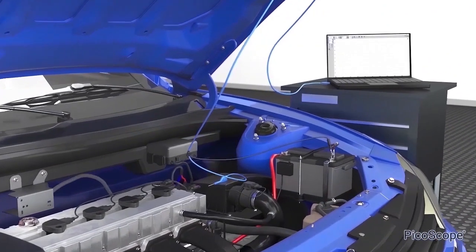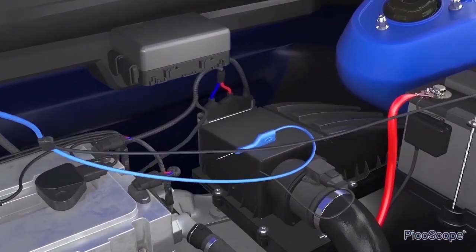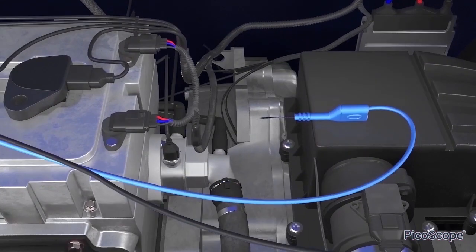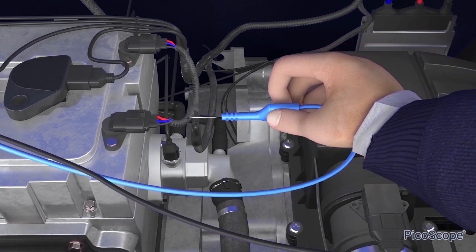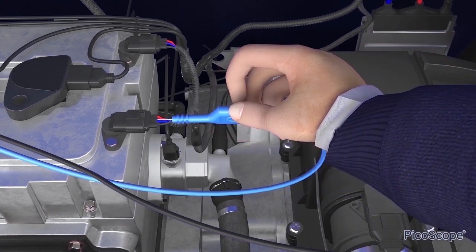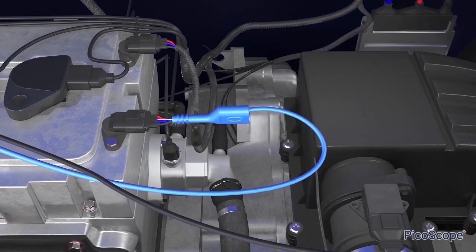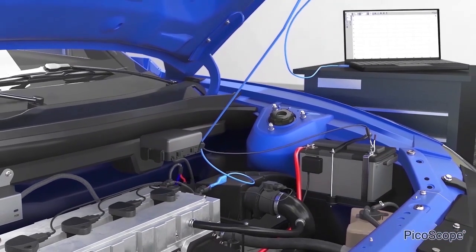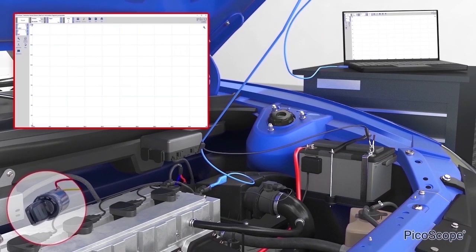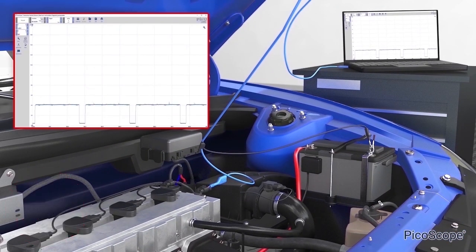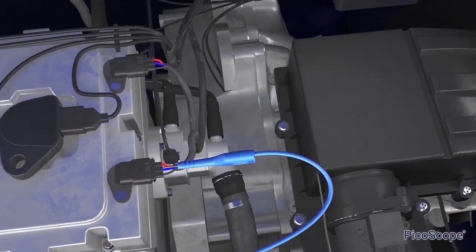After finding the trouble code, the PicoScope technician decided to confirm the problem with the camshaft sensor by looking at the waveform it produced. After connecting the PicoScope to the camshaft sensor and starting the engine, the technician saw that the waveform matched the example from the waveform library.